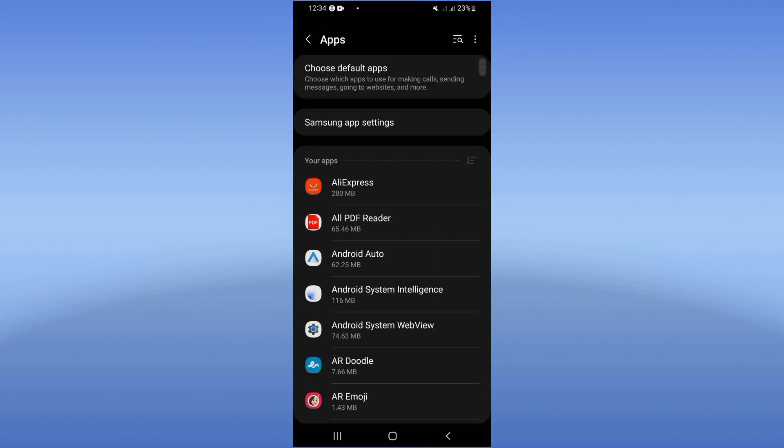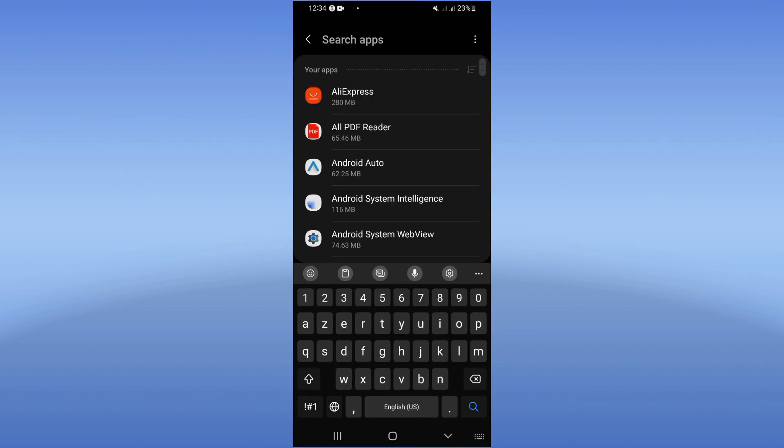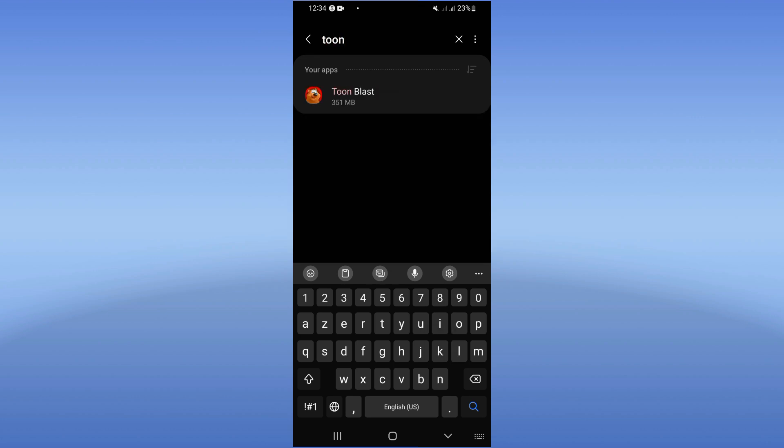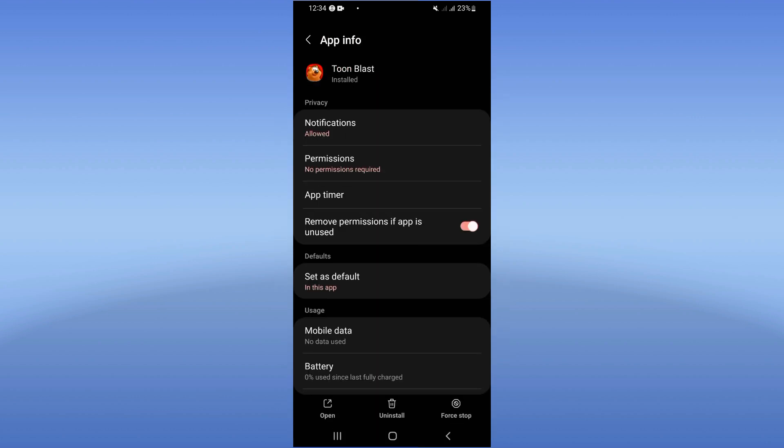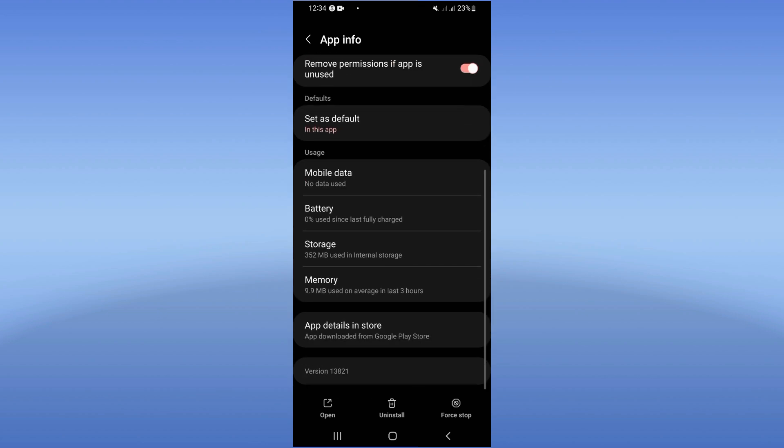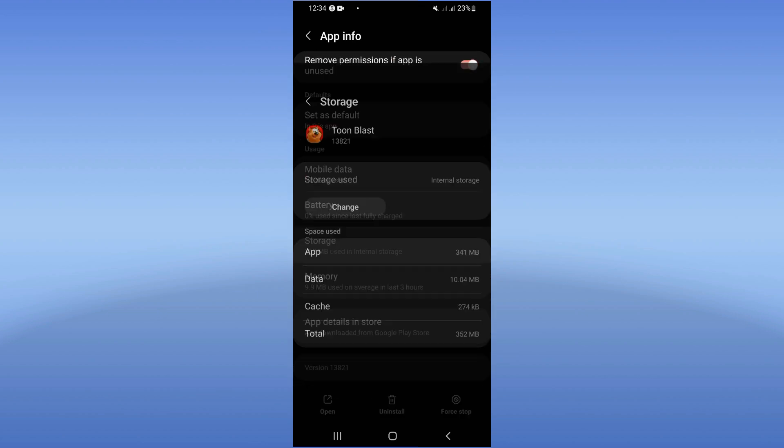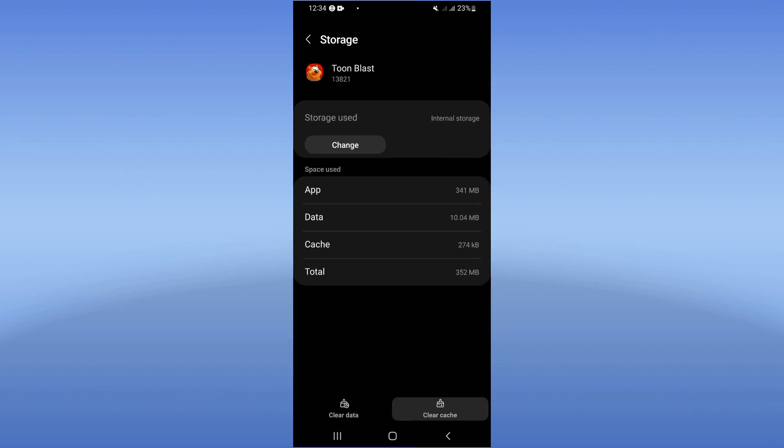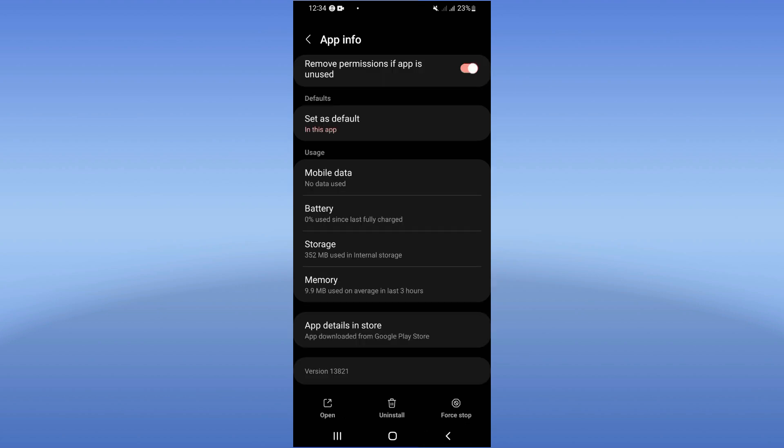Click the Apps option, then search for Tune Blast and click on it. Right now you're going to find this list. Scroll it down, click Storage option, click Clear Cache in the corner of the screen, then go back.